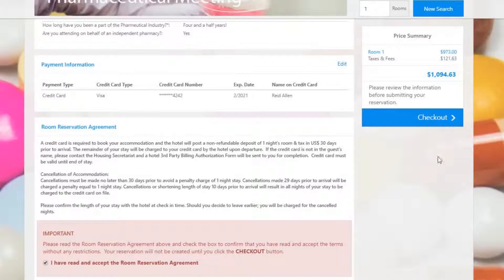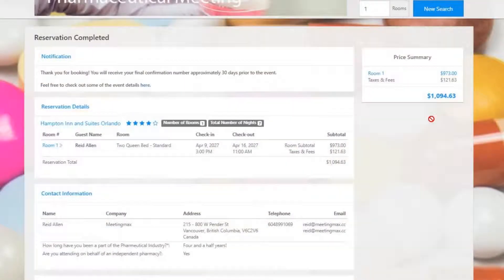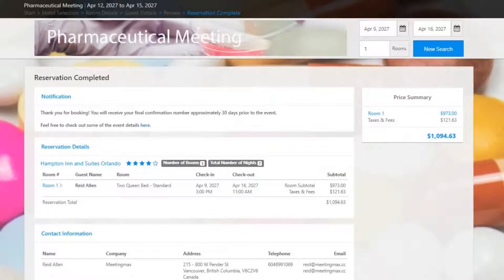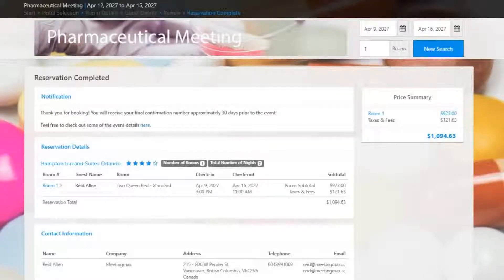Once they have, they can check out. Once completed, the attendee will see a final screen displaying their reservation details. An acknowledgement email will also be sent to the attendee providing the same information. And that's the MediaMax front-end! Thanks for watching!